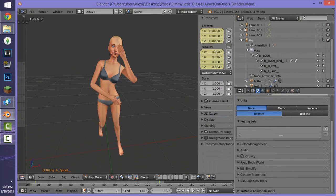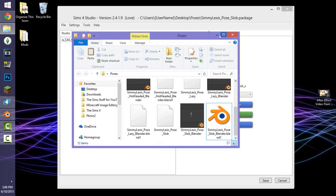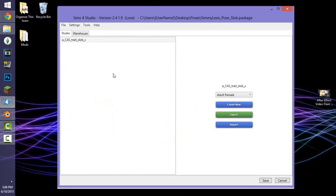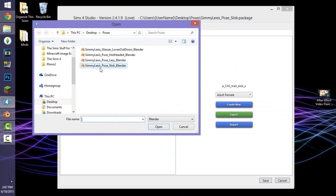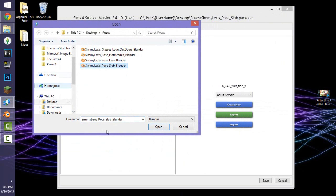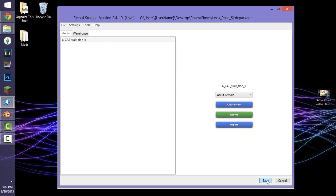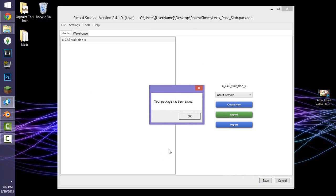Now minimize Blender and go back to Sims 4 Studio — it should still be open. Click 'Import' and select your Blender file (the one named 'simulexis_pose_slob_blender'), then open and import it into Sims 4 Studio. Once it has imported, click 'Save' and that will save your package file. You have now created a pose and it is in a package file ready to go into your mods folder.